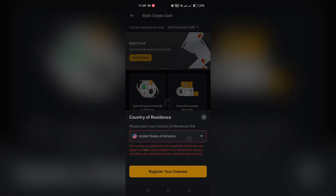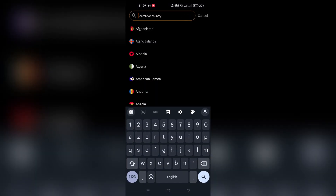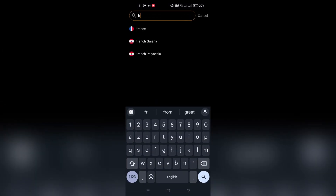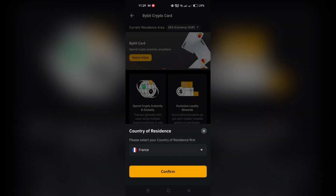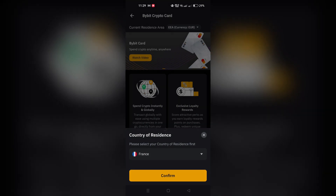4. Confirm your registered phone number and email address. You may be prompted to set up Google 2FA.